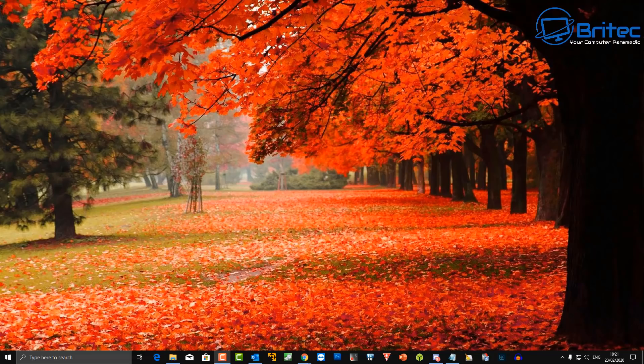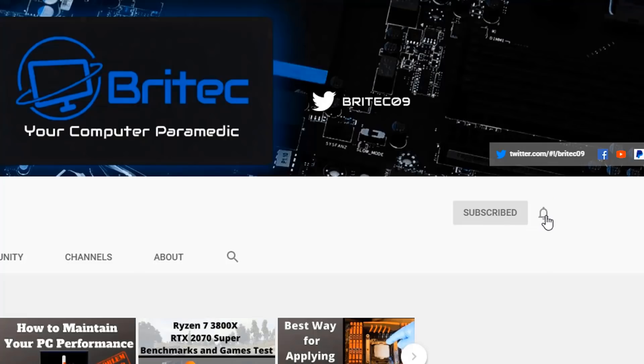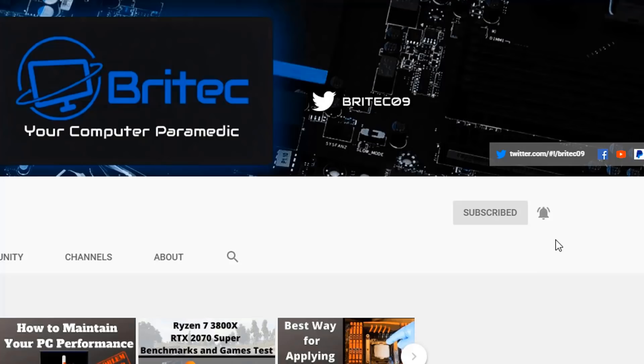That's about it for this video — top 10 free software that everyone needs in 2020. I hope you enjoyed it. My name is Brian from BrightechComputers.co.uk. If you haven't subscribed yet, hit the red subscribe button, hit the bell notification, and click all to be notified when we upload new videos.